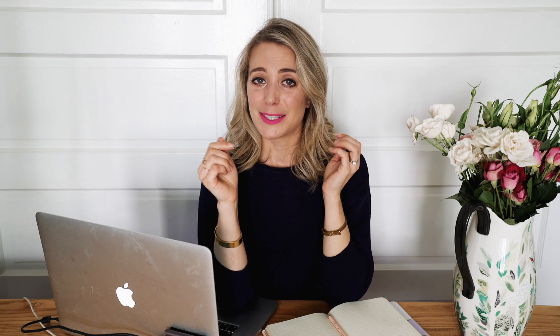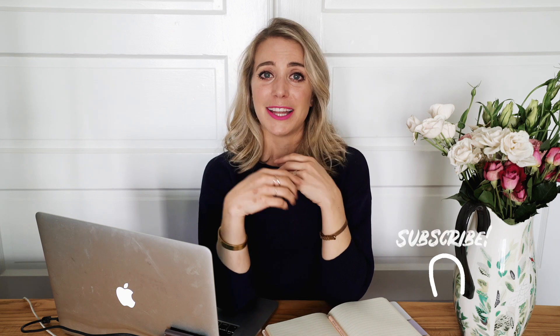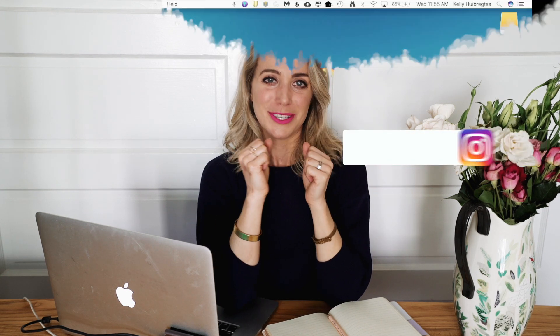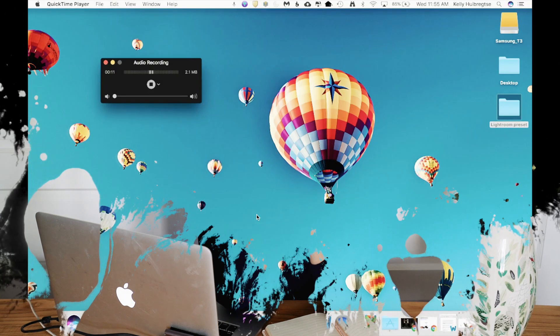Before we get started though, if you're new around here, make sure you hit that subscribe button. And of course, if you want to see more of my work and what I'm up to on a daily basis, you can find me on Instagram at AssettoSuite. Without further ado, let's jump into the video.